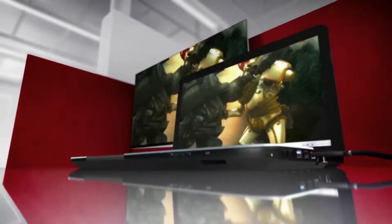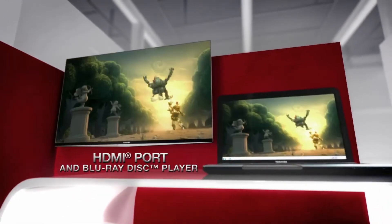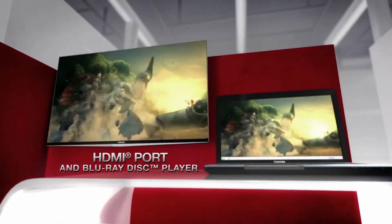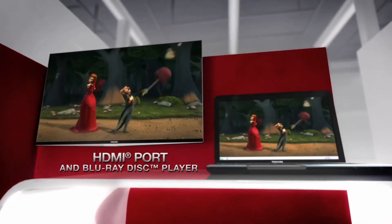With Blu-ray and HDMI, you can connect to a hi-def TV or projector for the ultimate home theater experience.